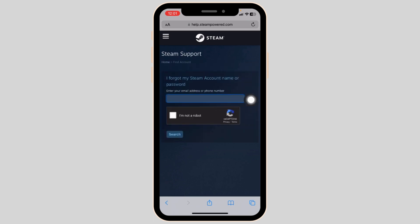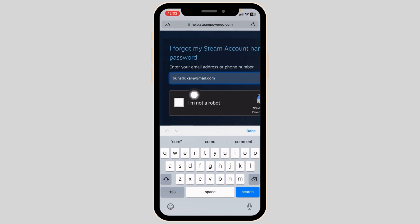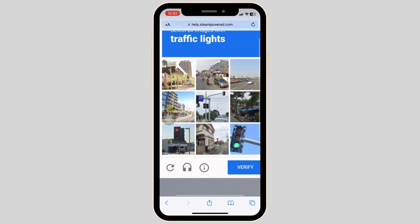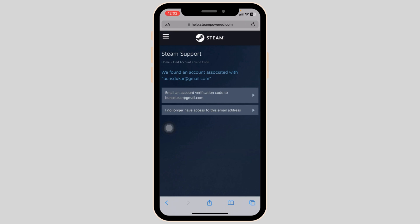Now here you have to type in your email address or phone number. Even though you don't have access to that email address, you can just type in the email address that was ever linked to your Steam account. After you type in, check the option 'I'm not a robot' and complete the verification process. Now click on search. We found an account associated with the email address.